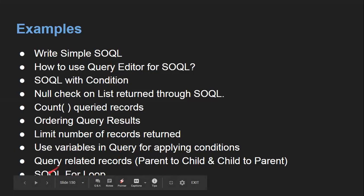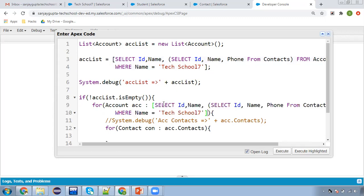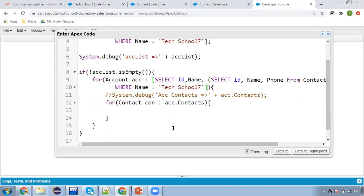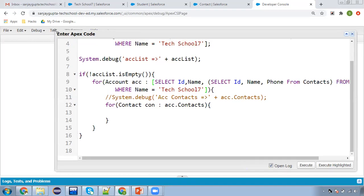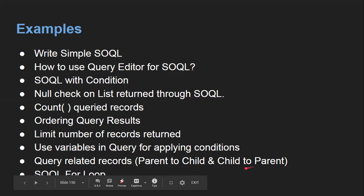You can also use SOQL for-loops. Instead of storing in a list and using it separately, you can put the SOQL directly in the for-loop: for (Account acc : [SELECT Id, Name, (SELECT Id, Name FROM Contacts) FROM Account WHERE Name = 'Tech School 7']). Whatever is queried will be available one-by-one in acc, and you can write acc.Contacts to fetch the contacts.